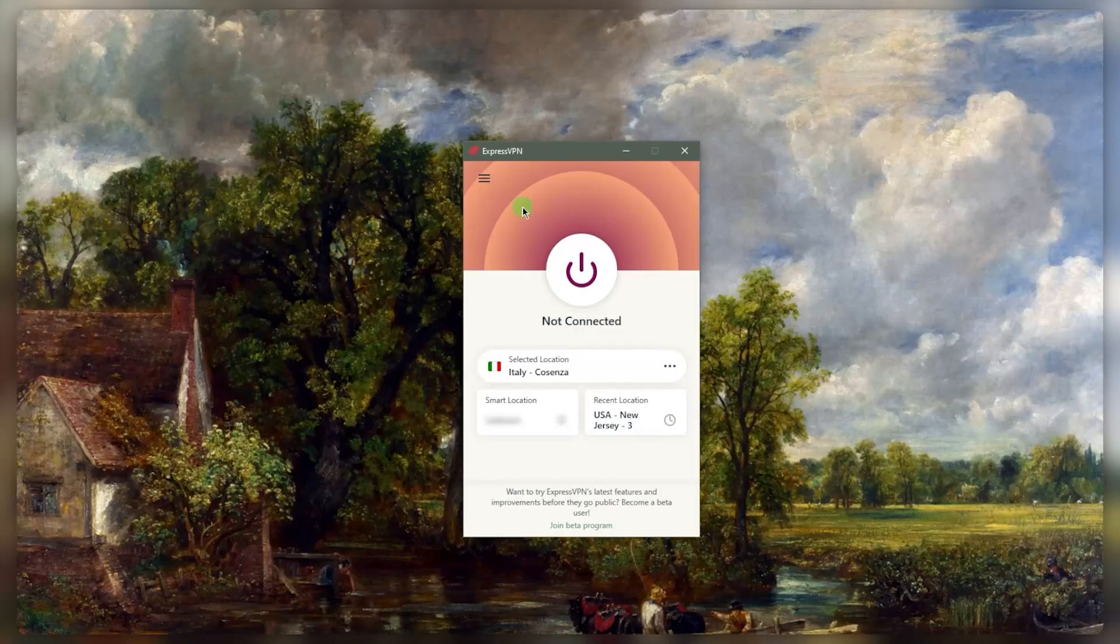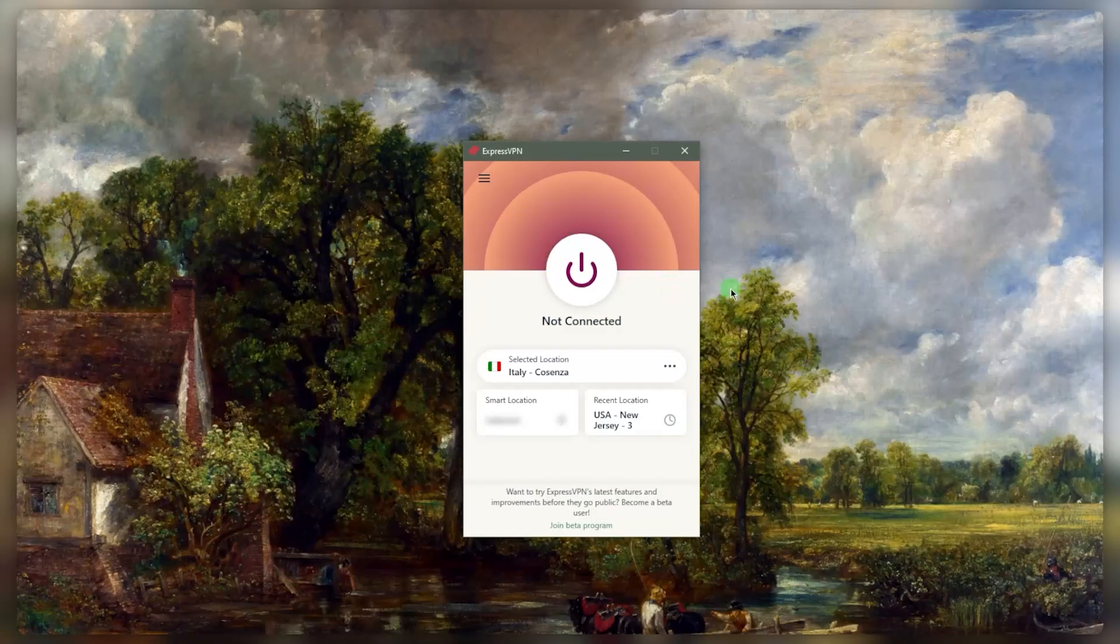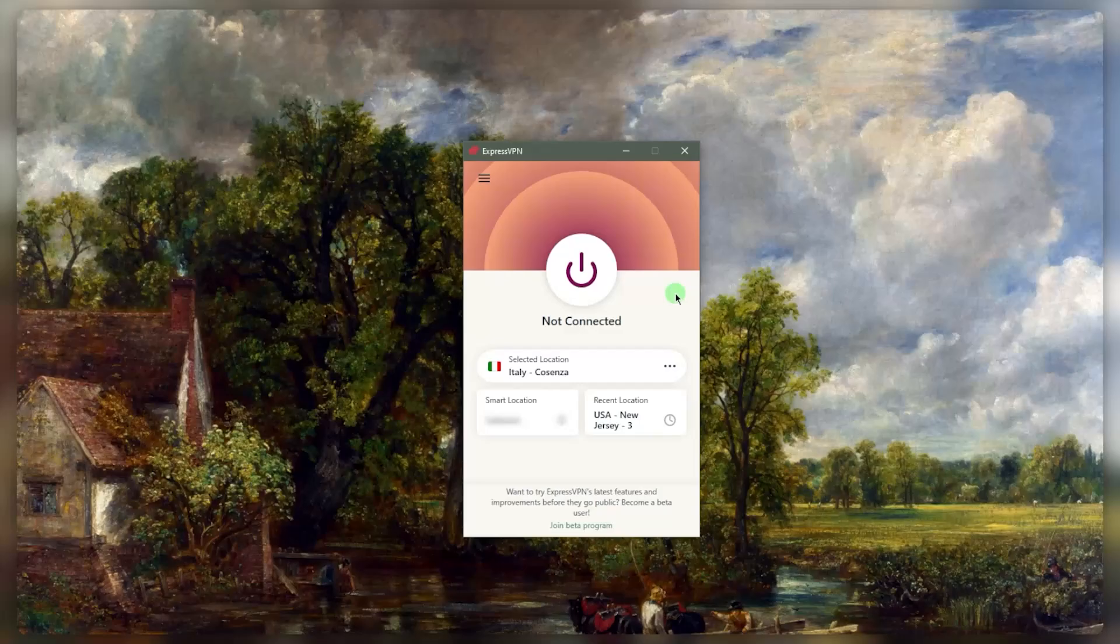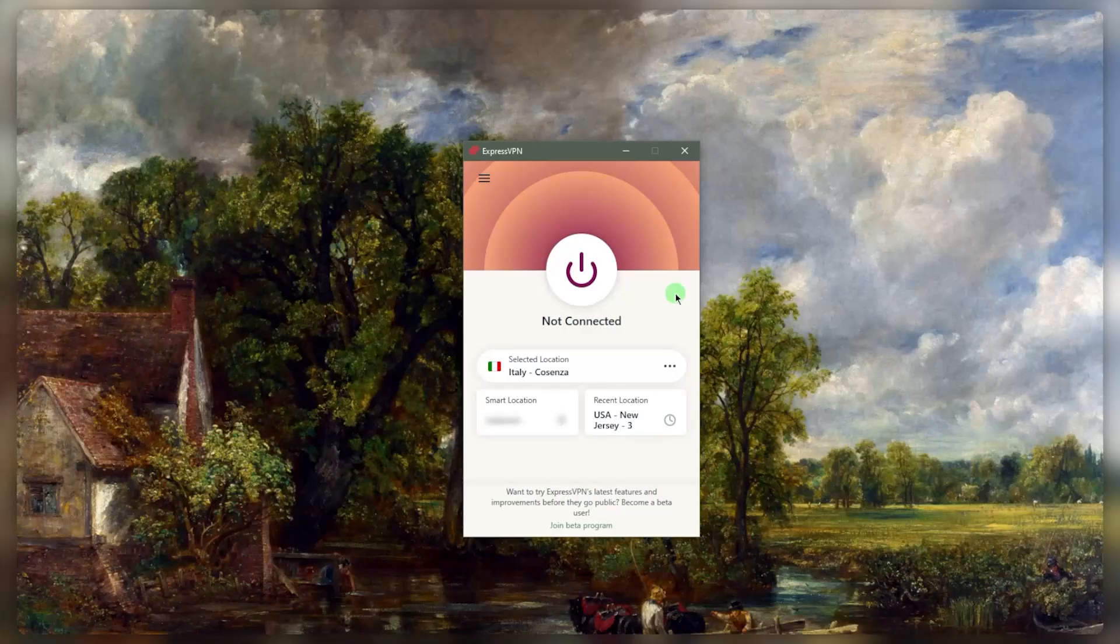You can encrypt your traffic so that nobody can take a look at your data, whether it's your ISP or government or any other outside party. Of course, you need a reliable VPN because you may ask, well, if nobody's able to look at my data, then I'm sure the VPN can. And you're right.